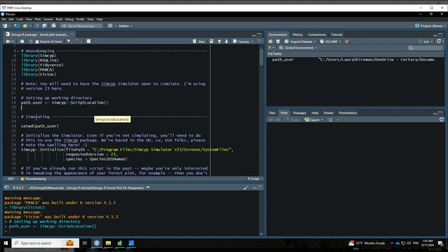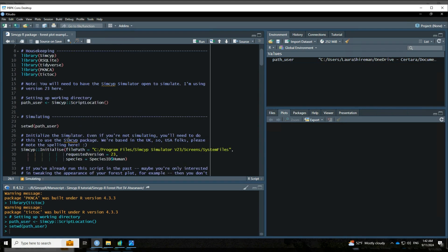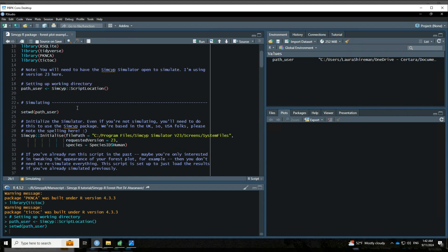So let's start by simulating. First, I'm going to set my working directory to that path that I just set a moment ago. And next, the very first thing that you are going to do when you're using the simsip package is you'll need to initialize the simulator. So even if you're not simulating, you're just getting data out of those database files, this is the first thing that you'll need to do.